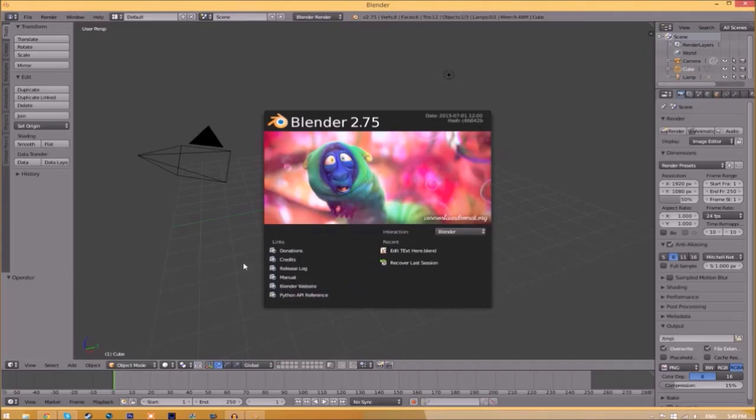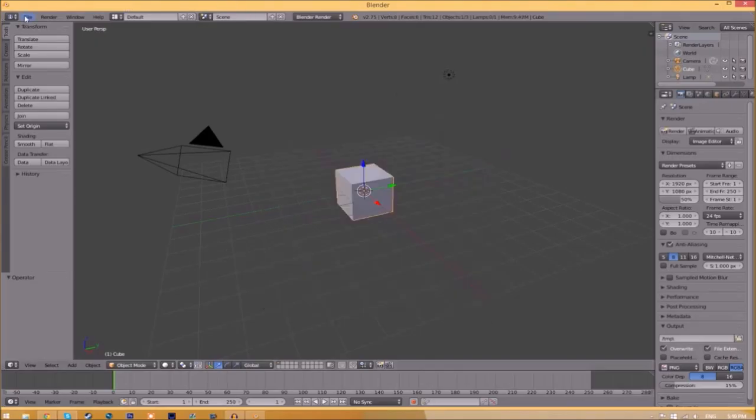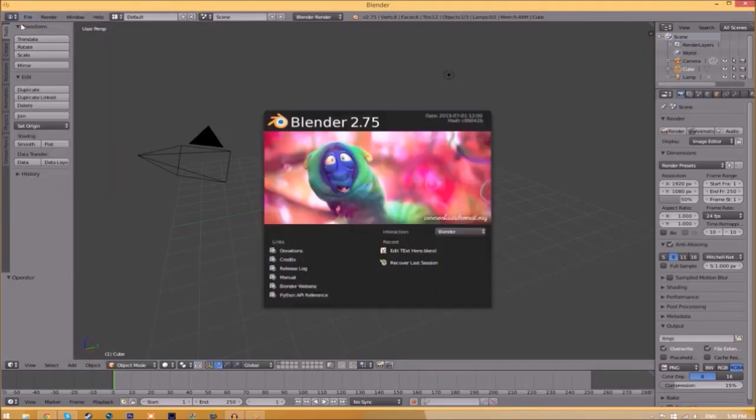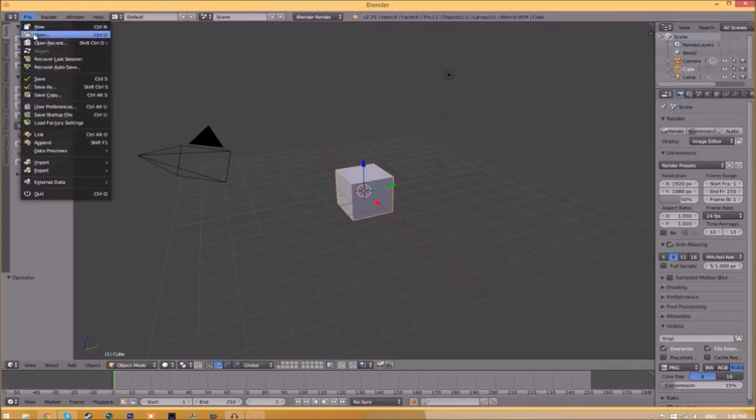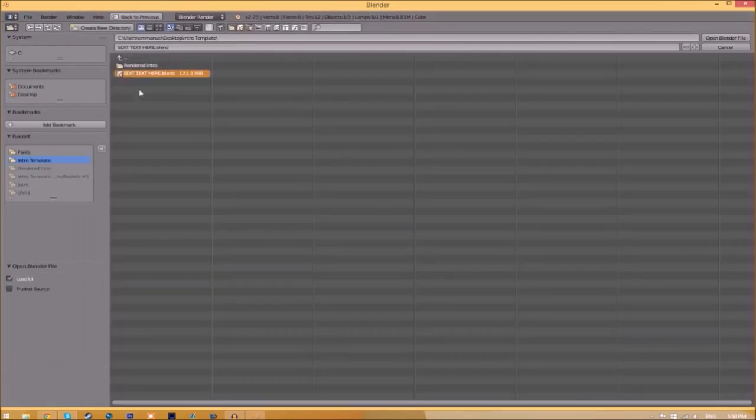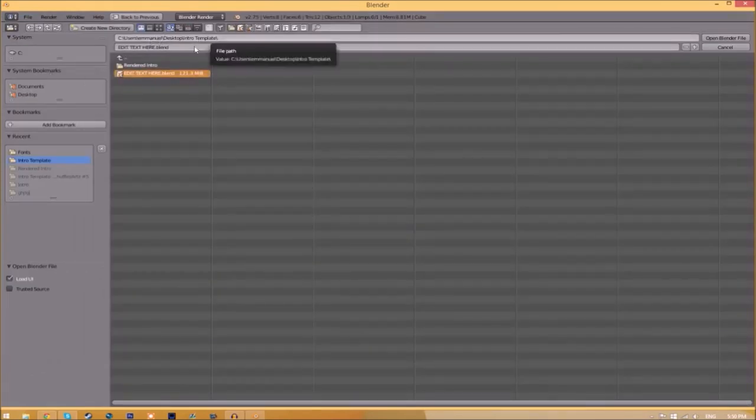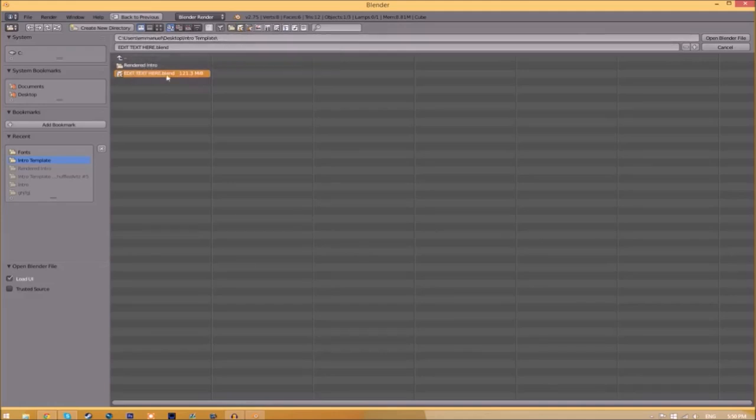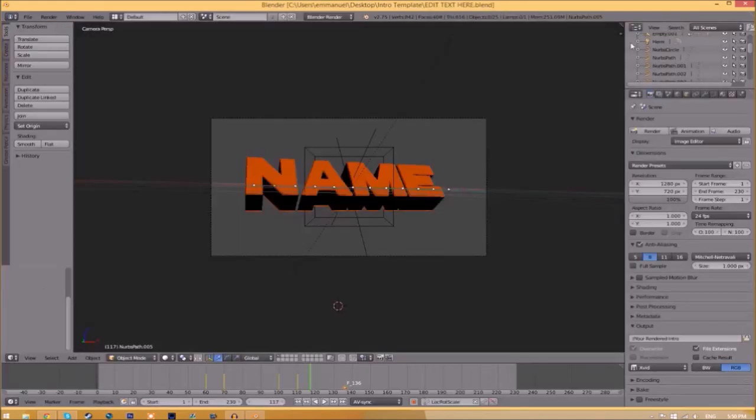You'll be greeted with a page like this. Just go to File, Open, and find wherever you saved your Blender intro template. We saved ours on the desktop in the intro template folder. Select it and click Open Blender File. Now we've opened up the Blender file.